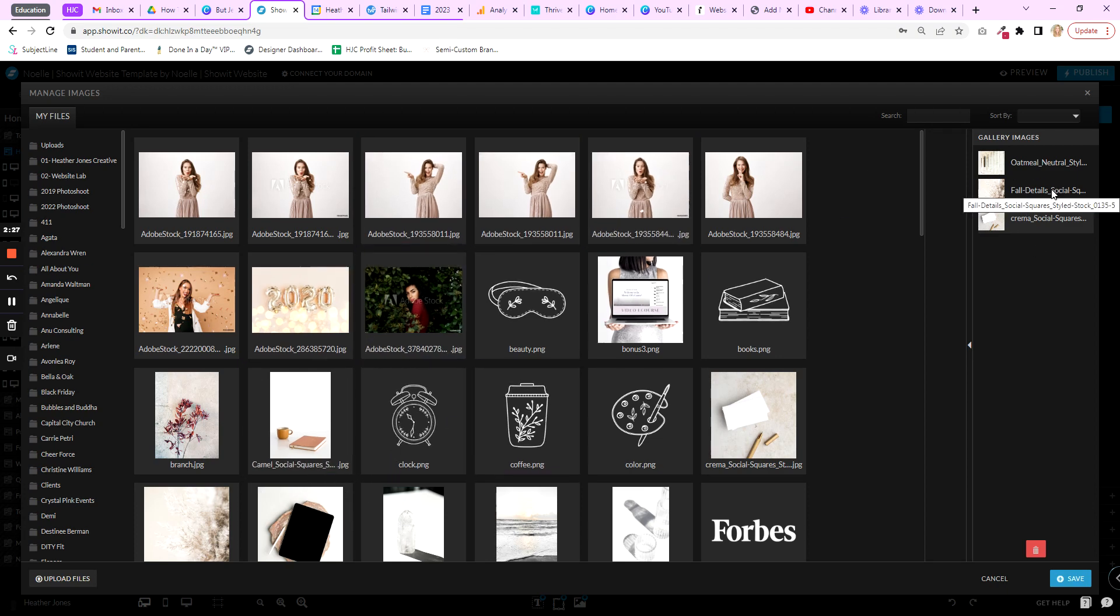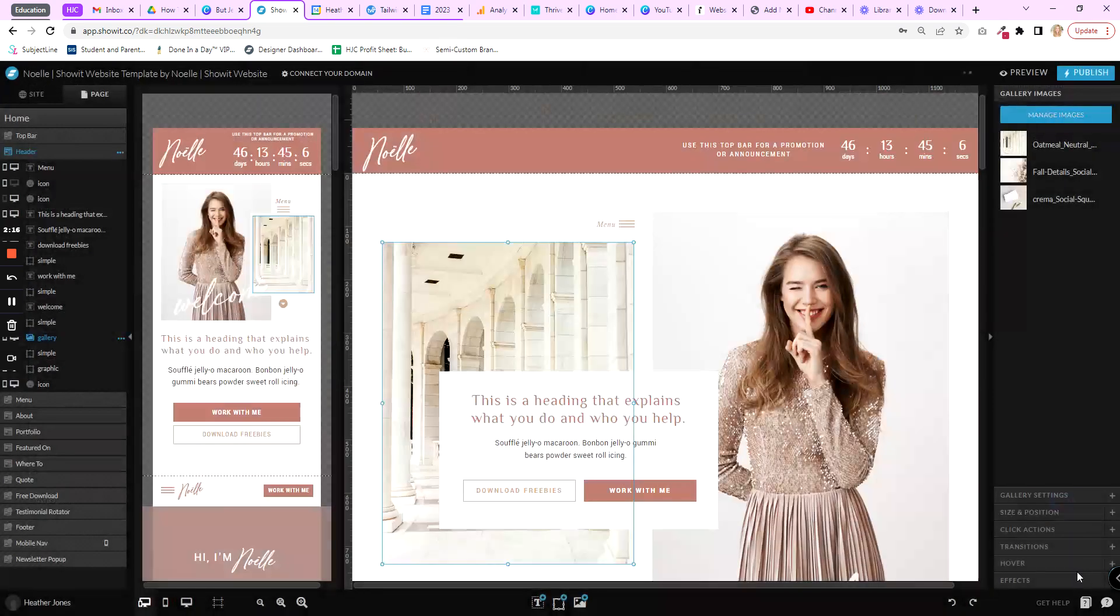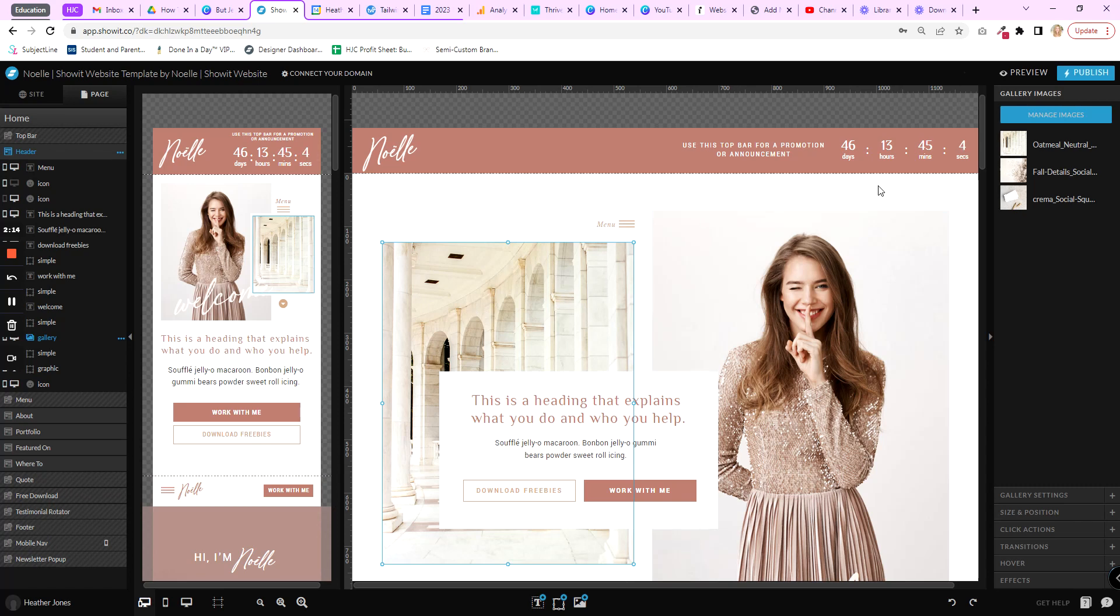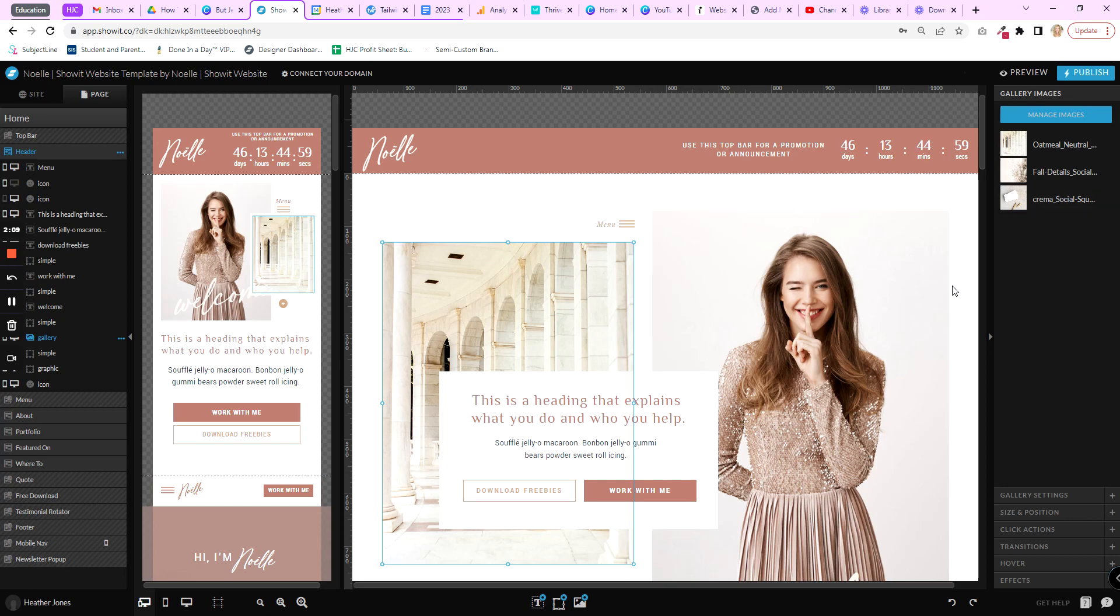I do recommend keeping the gallery to a minimum because it can slow down your website. So just make sure your images are compressed and ready to go. So I'm going to save that, and you'll see it updated because I wanted this one to be first. So we kind of reordered them, we deleted one, and we added a new one.